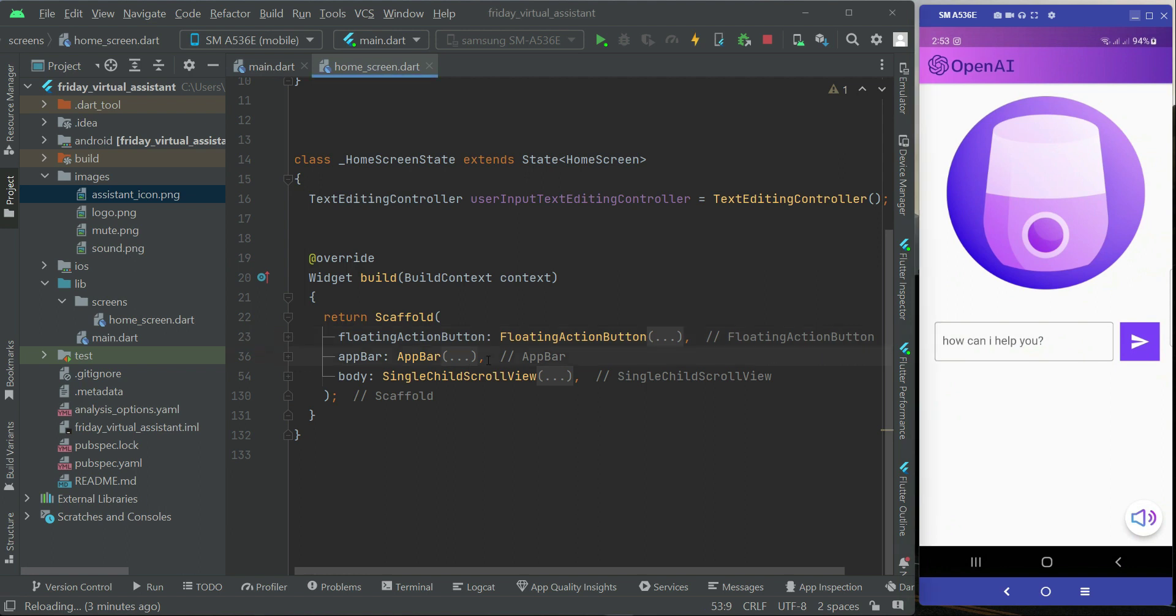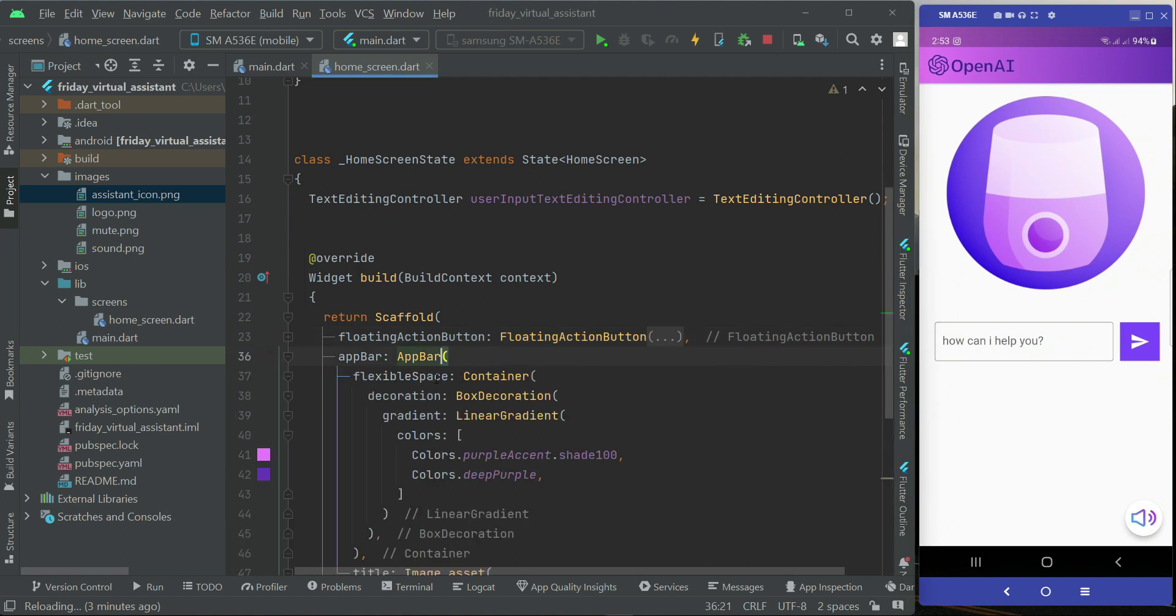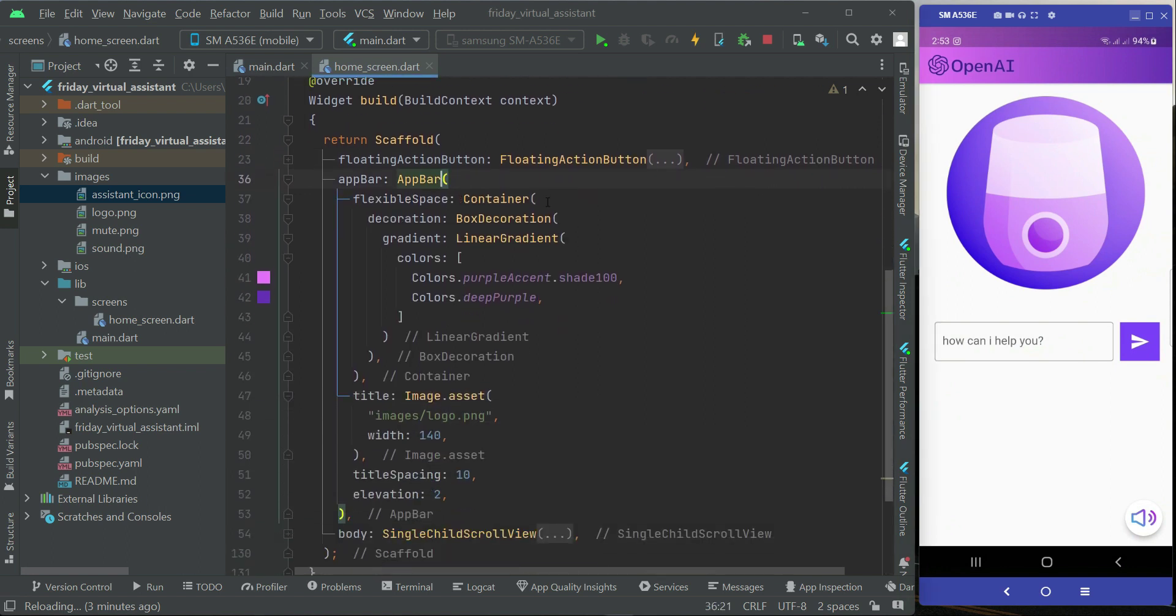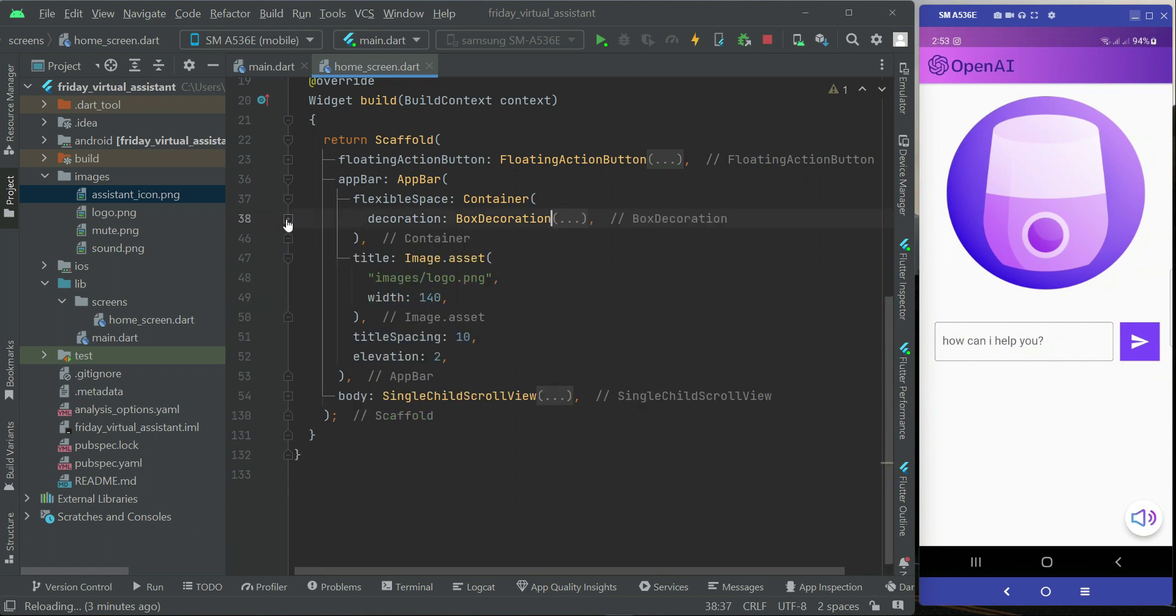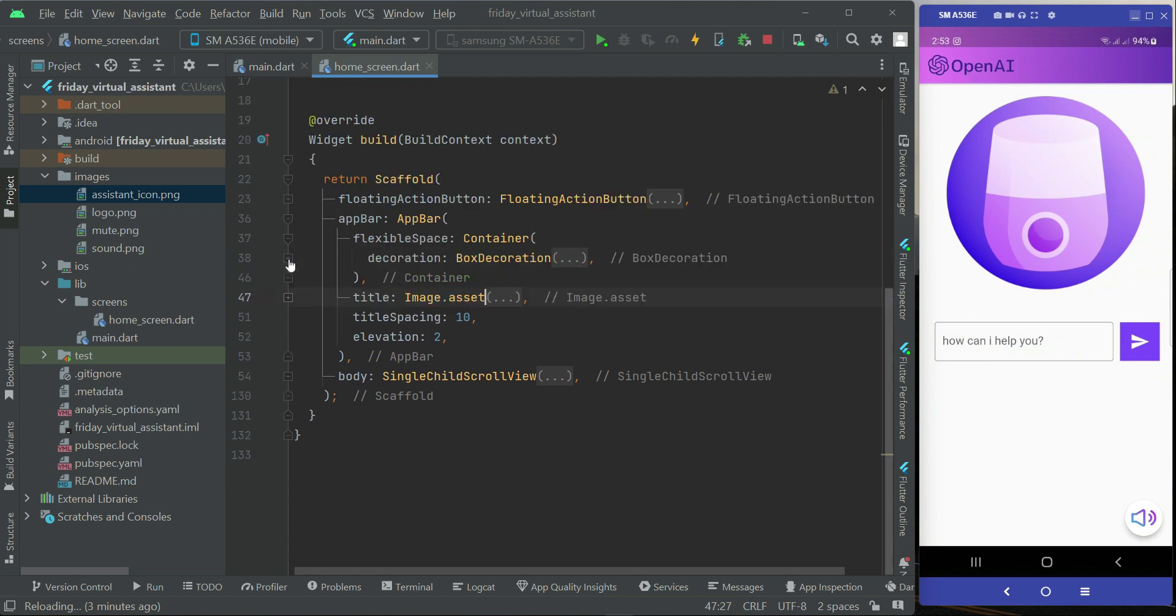For that all you need is inside the app bar. As you know, currently we have this app bar with this beautiful linear gradient box decoration which is basically a combination of two colors as you can see. We have also added the logo to our app bar as you can see in the title.